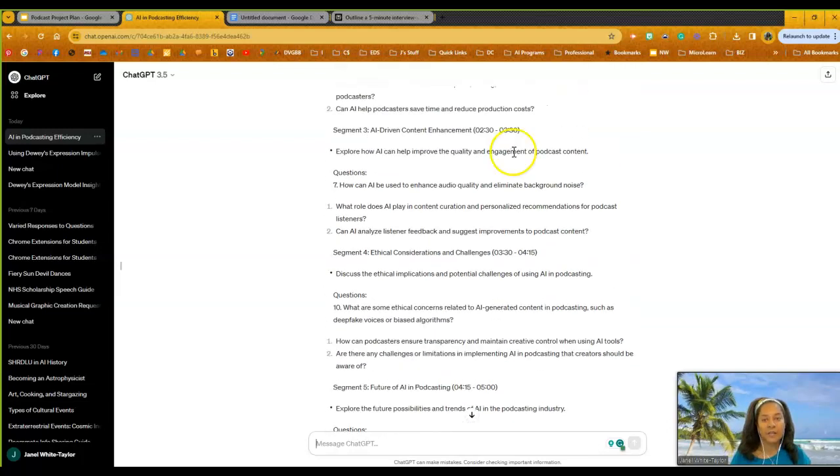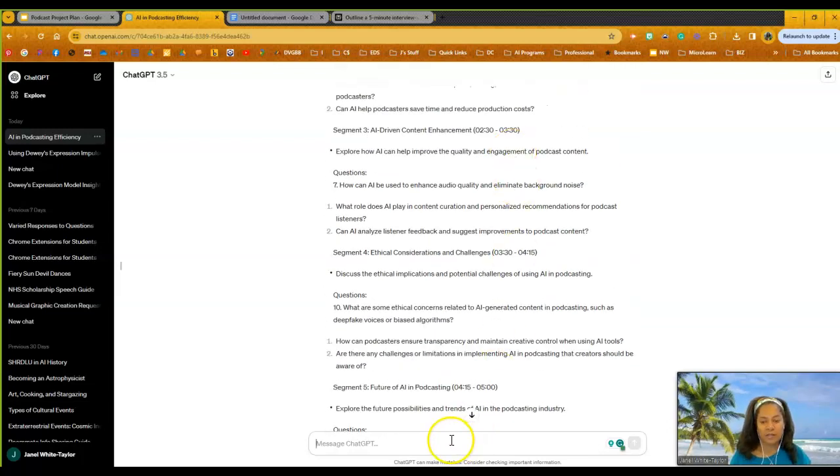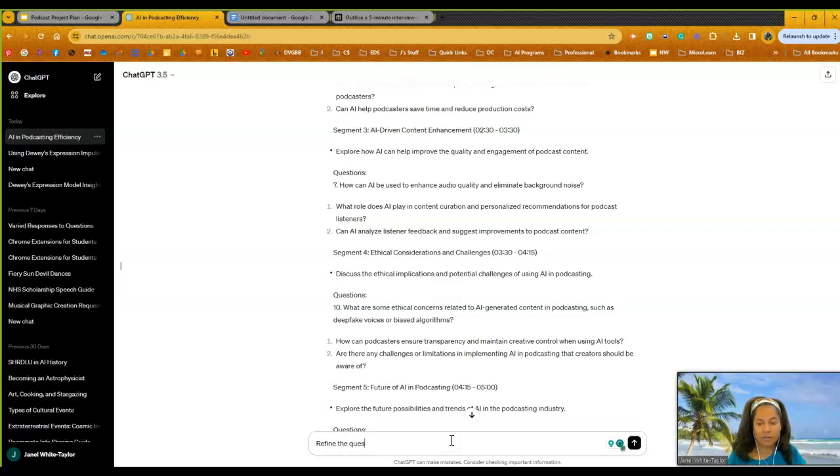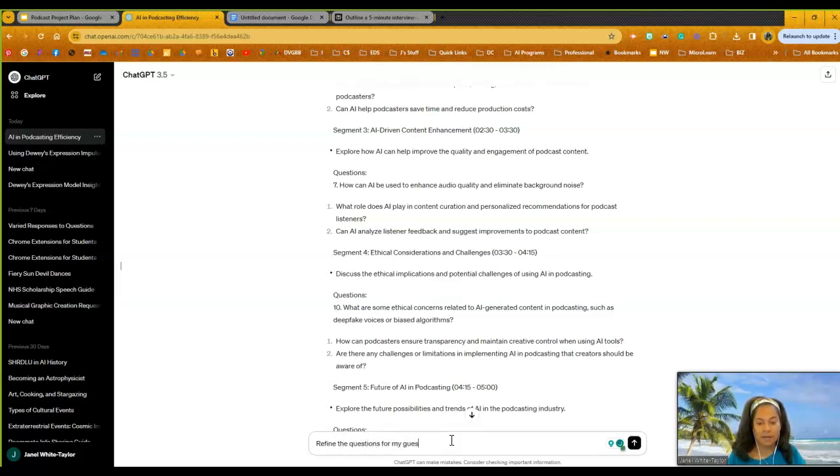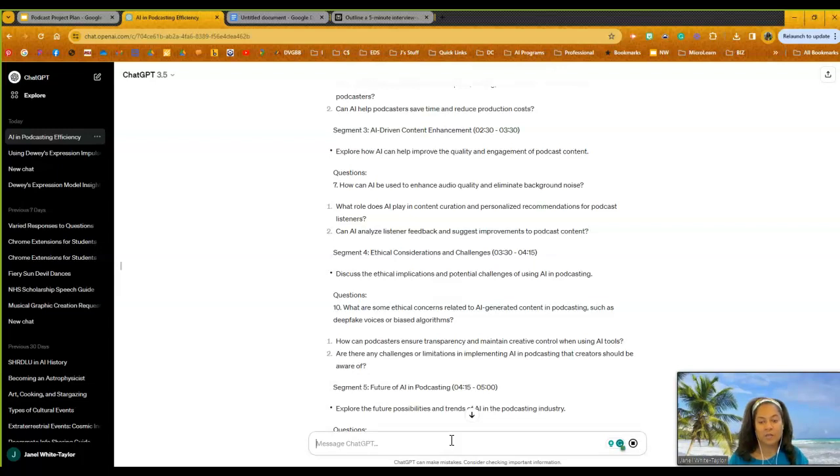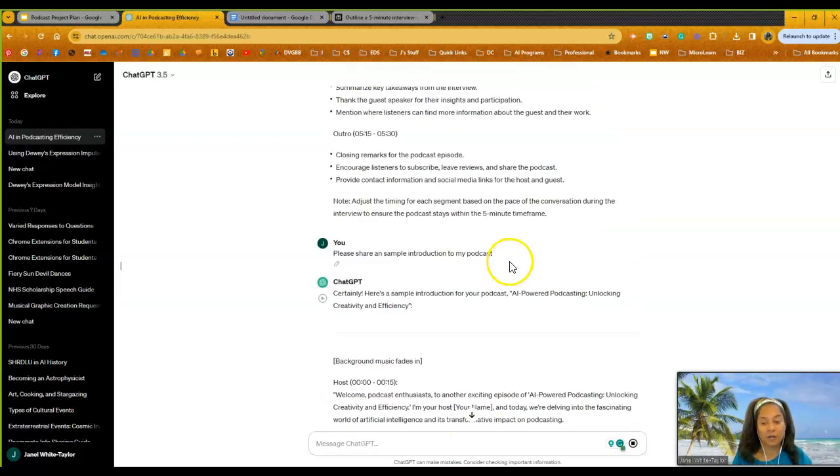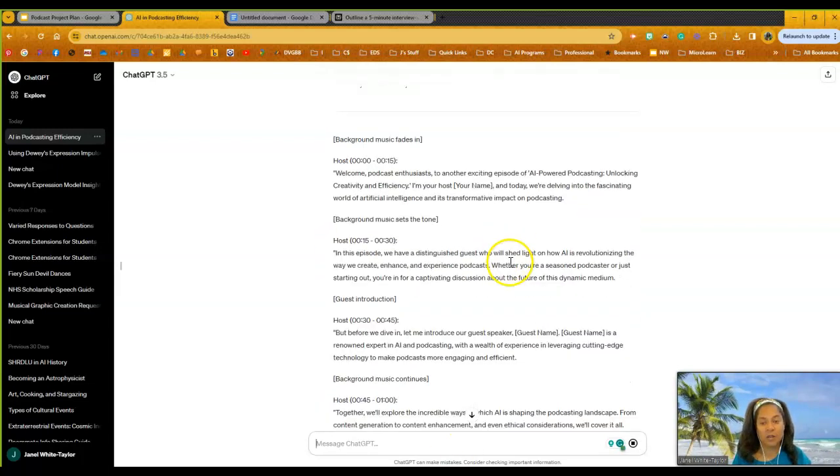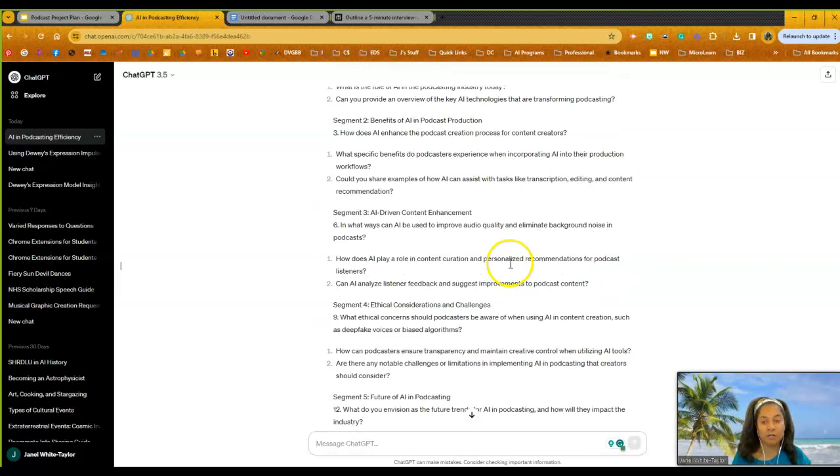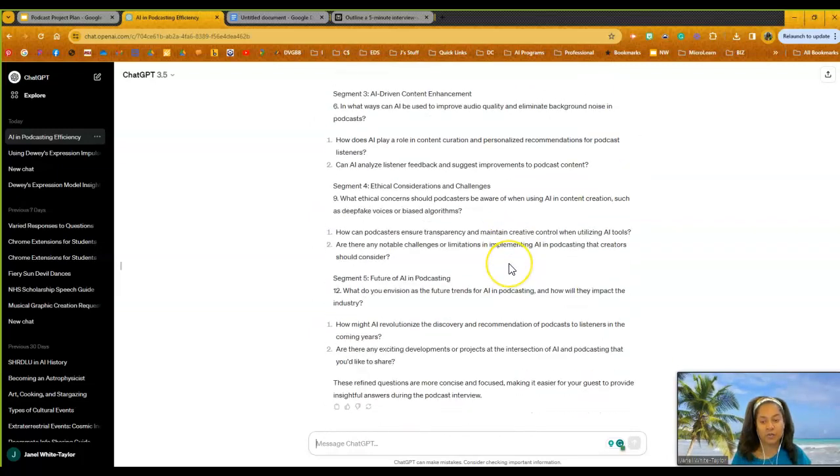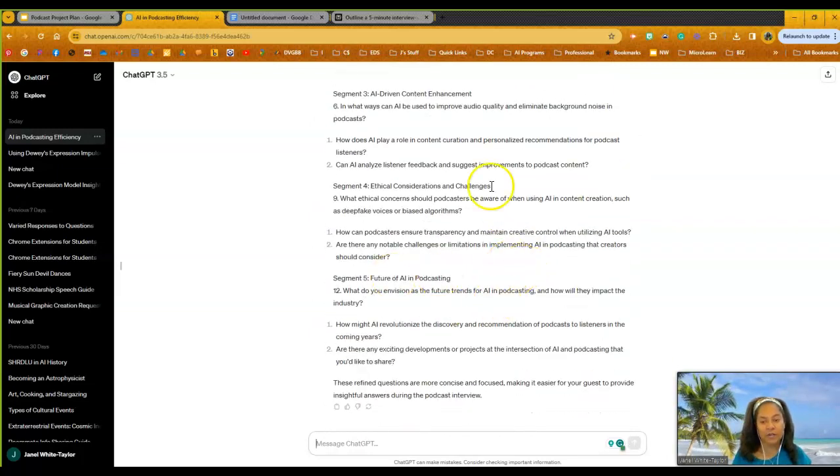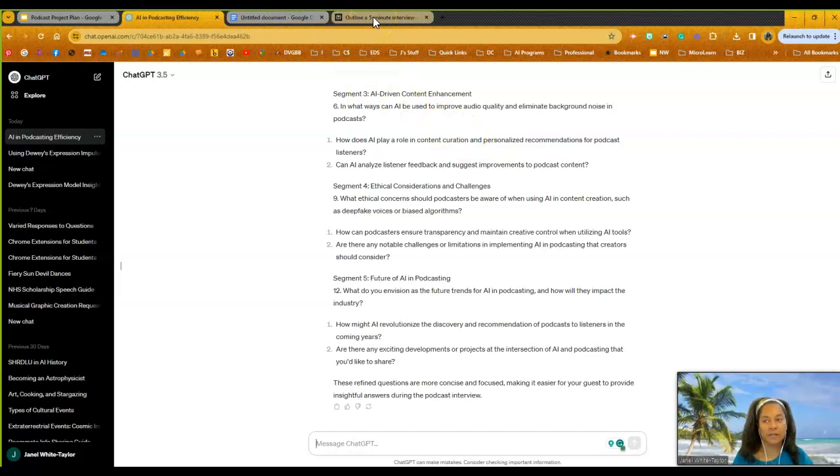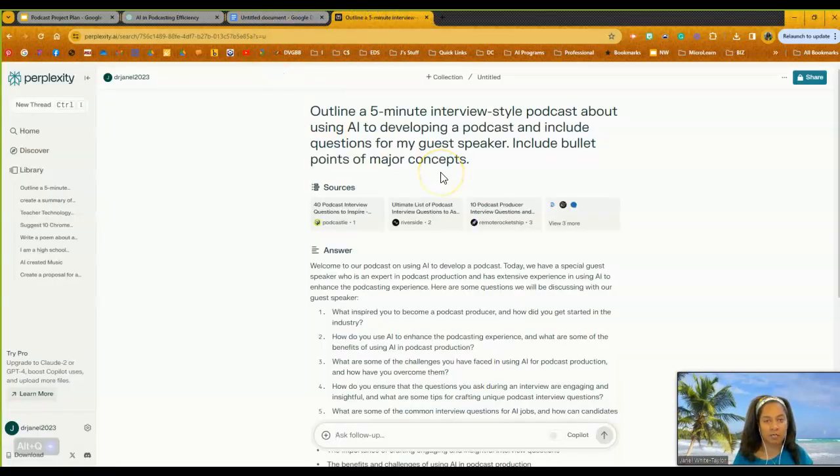There we go. So I can see all the different things that I had asked. So I can also, as I'm working with this, I can say, refine the questions for my guest. And it'll list a set of different questions. So I have a couple options of what I can do. So if I scroll down, there are some of the questions there. So let's jump in and let's look at perplexity. Because that was ChatGPT. Let's talk about perplexity.